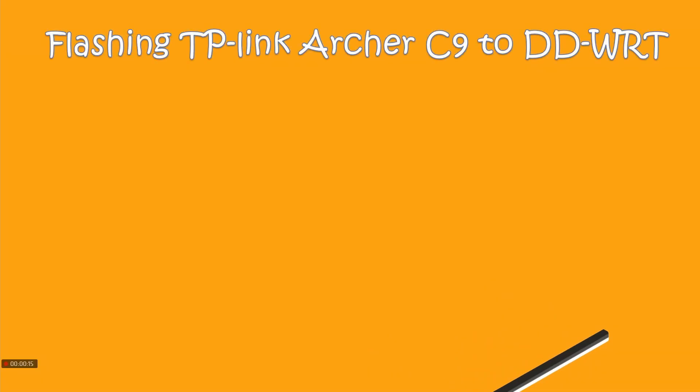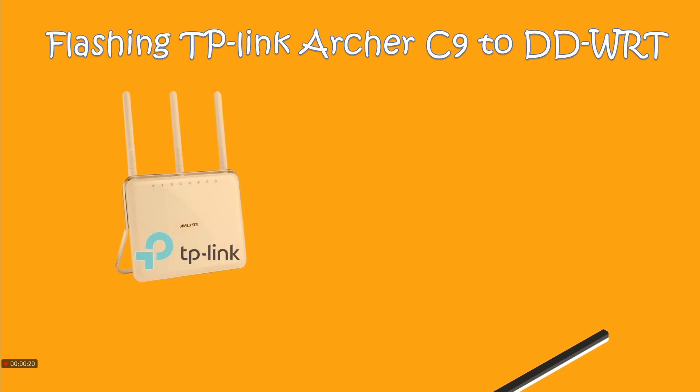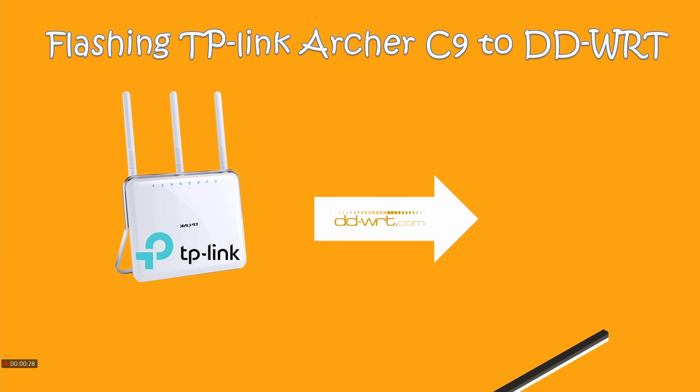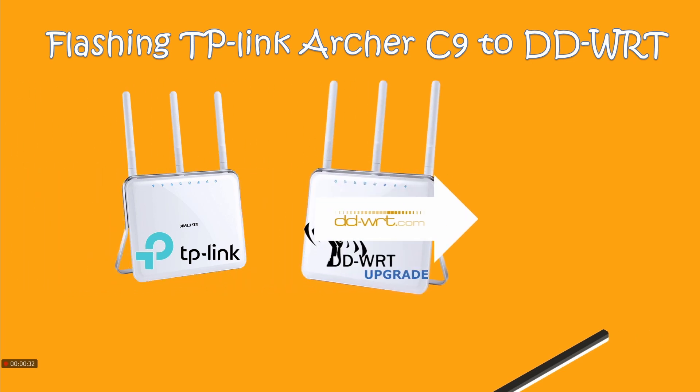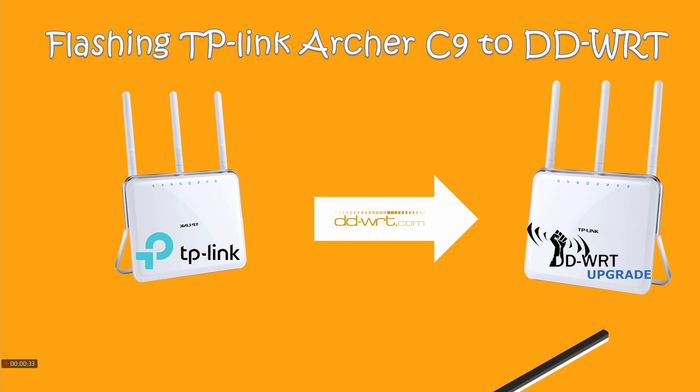The version we're using today is version 1 rev 1. We'll download a few firmwares from ddwrt.com and then flash it to DD-WRT. This will give your router features like OpenVPN, Wireshark, and that kind of stuff.